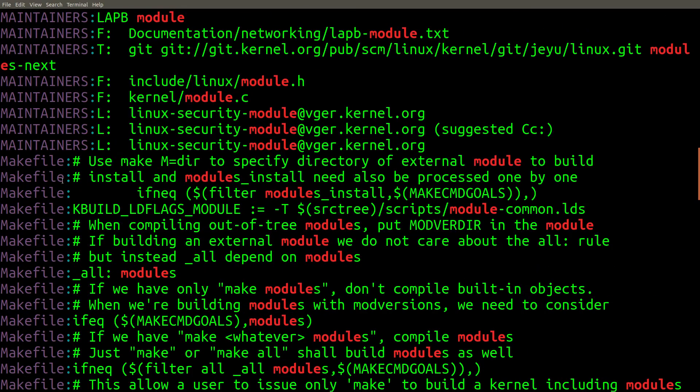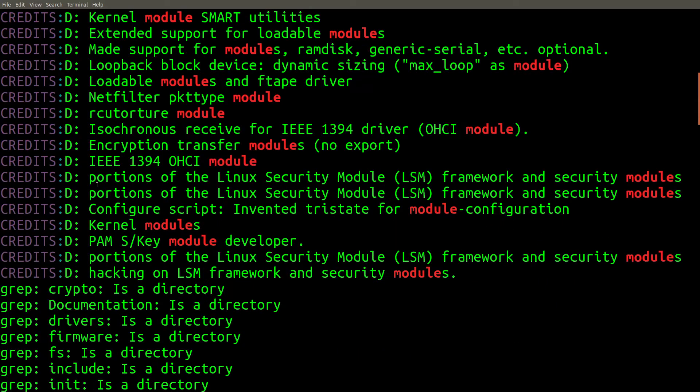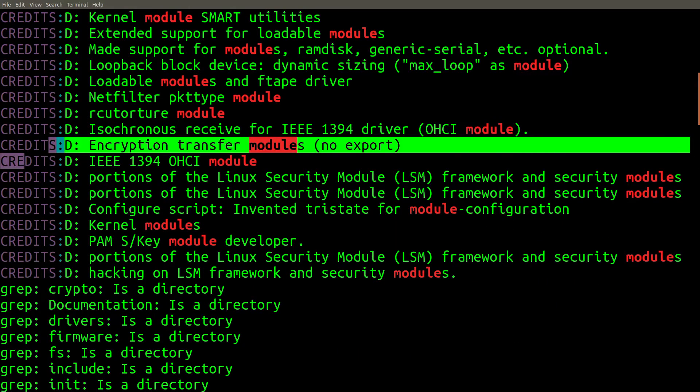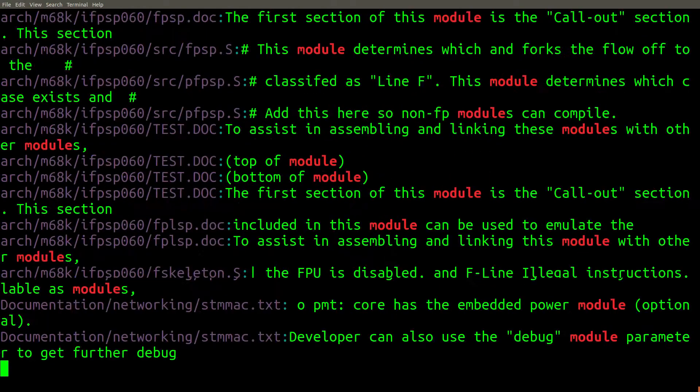It found references in the make file, the maintainer's file, and the credits file. In the bash shell, this wildcard syntax won't traverse directories for you. If you want to search recursively through all subdirectories with grep, use the dash capital R flag.